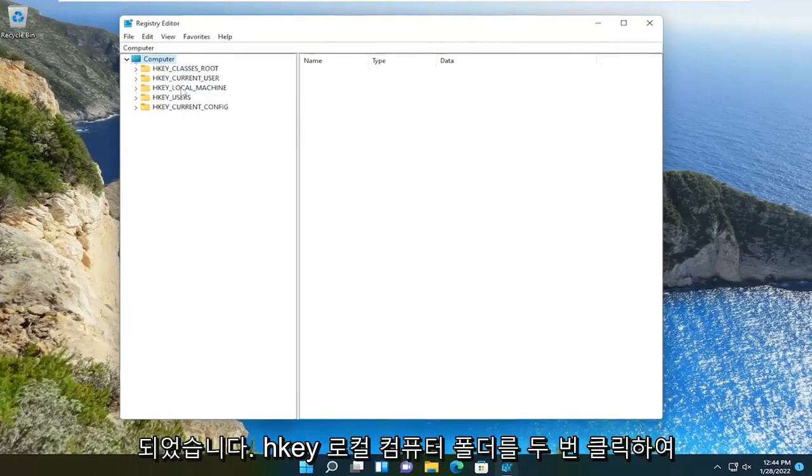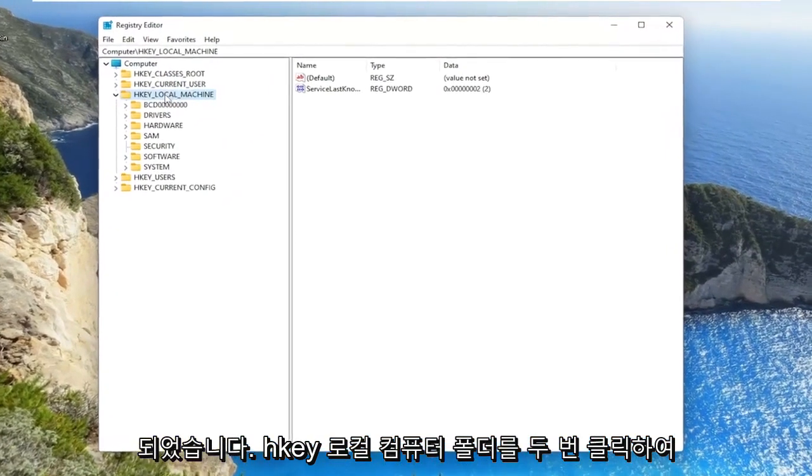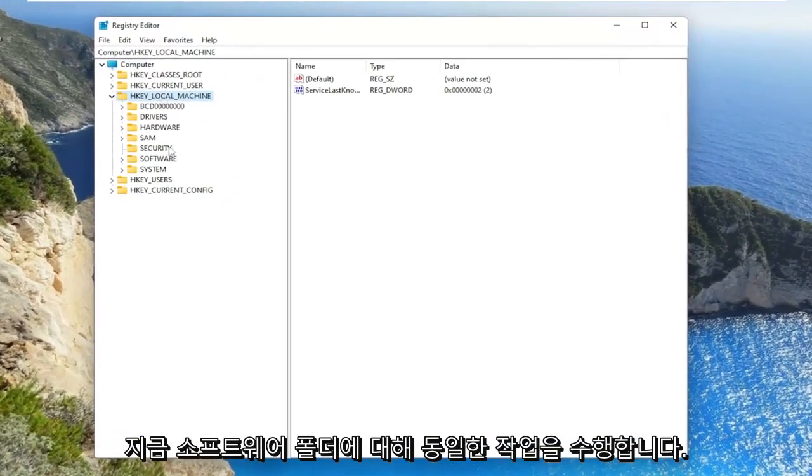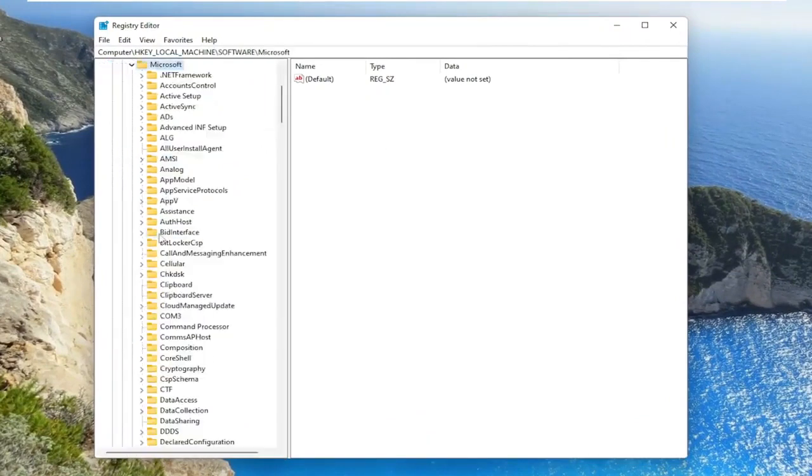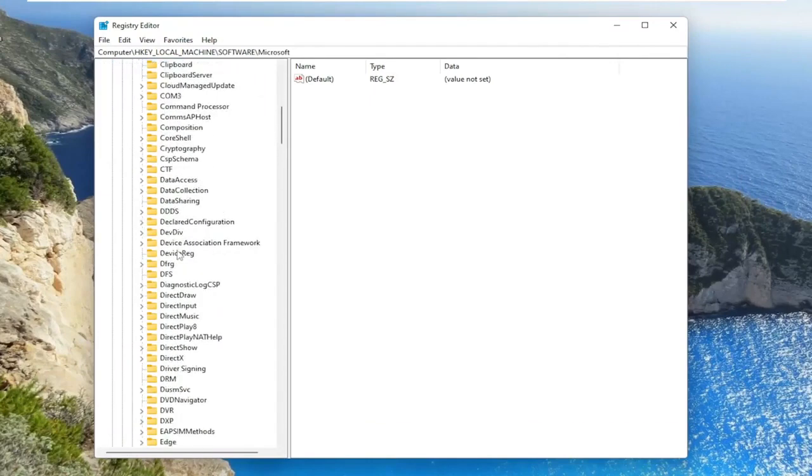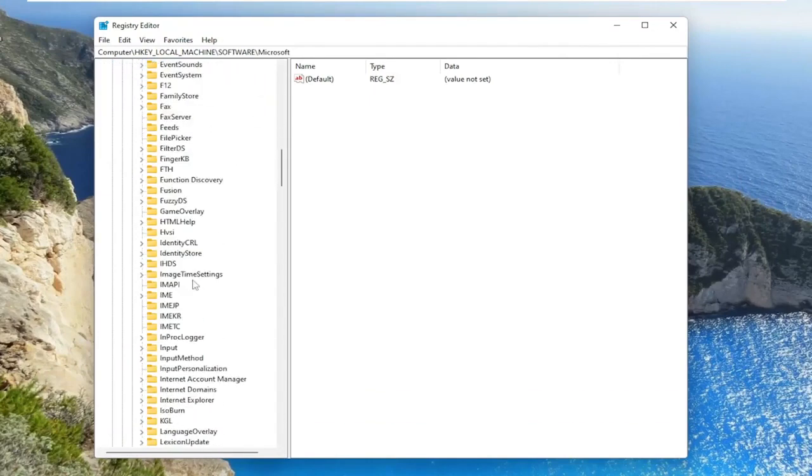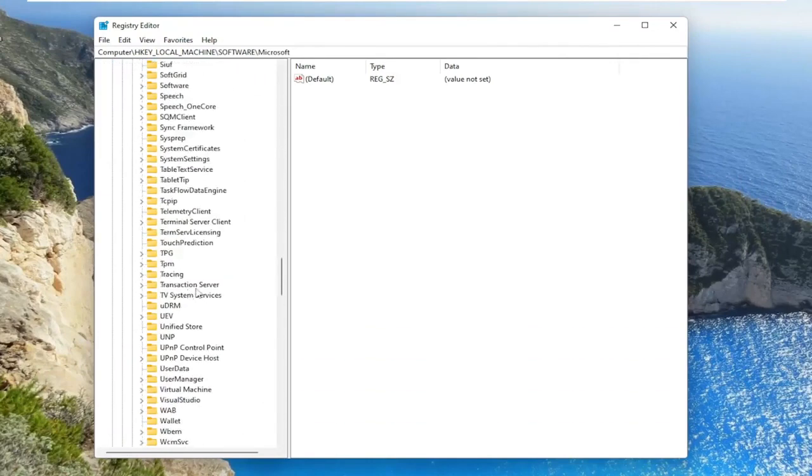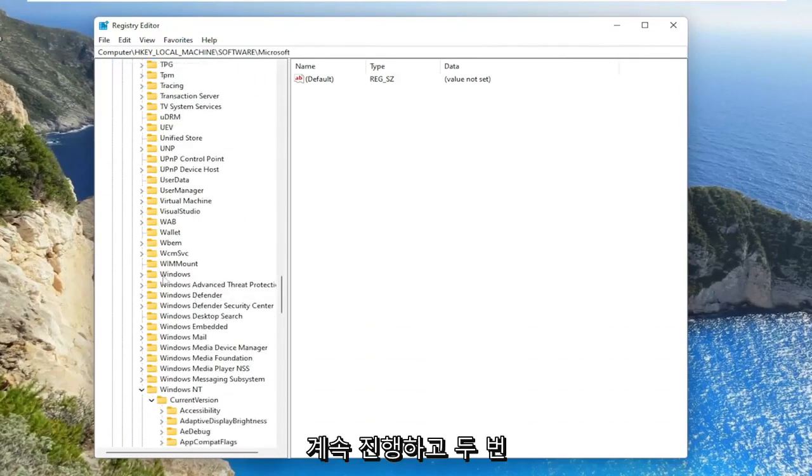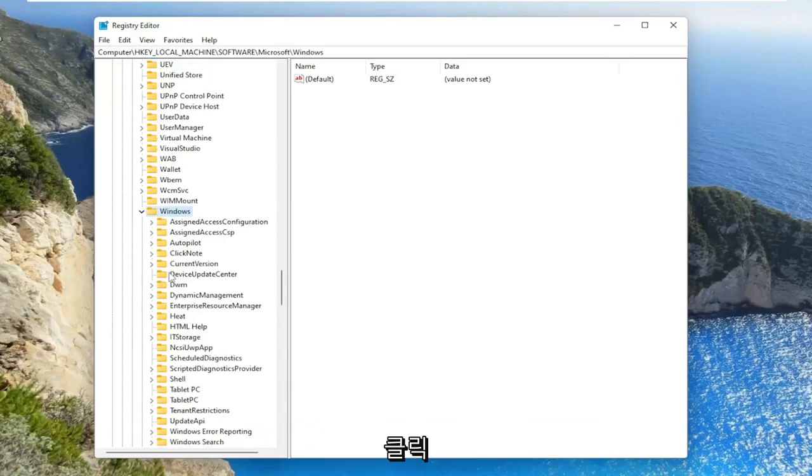Double click on the HKEY local machine folder. Do the same thing now for the software folder. Same thing for Microsoft. Go ahead and double click on that. Go down to Windows.